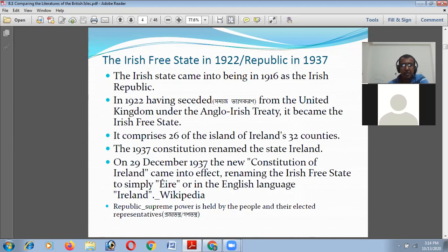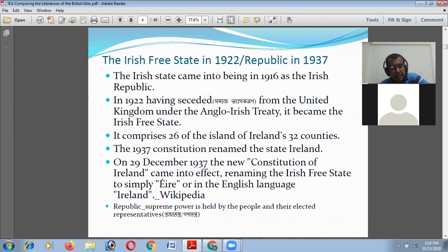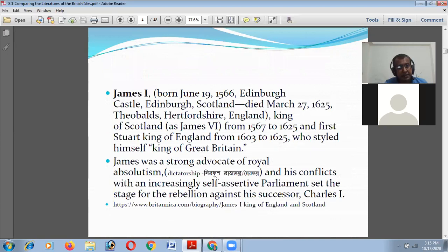That is the political history of Ireland. In 1937 the constitution renamed the state simply 'Éire' — in the language of Ireland. On 29th December 1937, the new constitution of Ireland came into effect, renaming the Irish Free State. They became the Republic of Ireland in 1937.